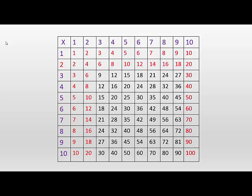Ten times table is easy because you just take the number, like three times ten, and put a zero on the end. So that eliminates all of those, and we've now got 49 left in the middle.